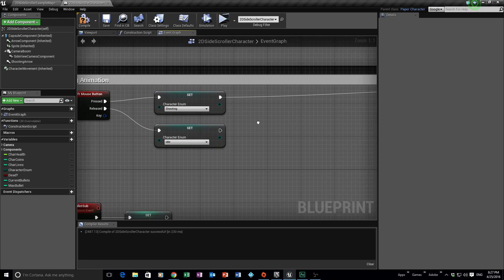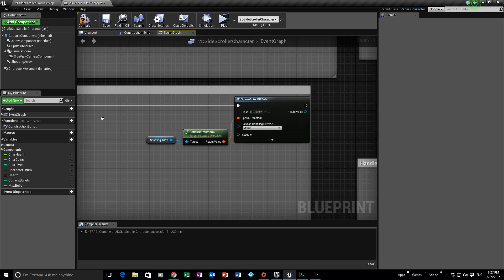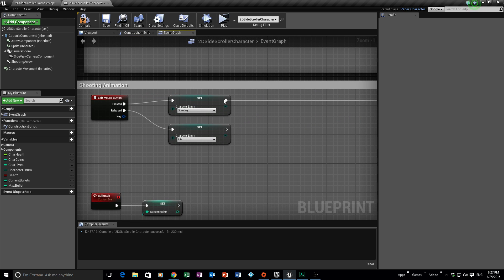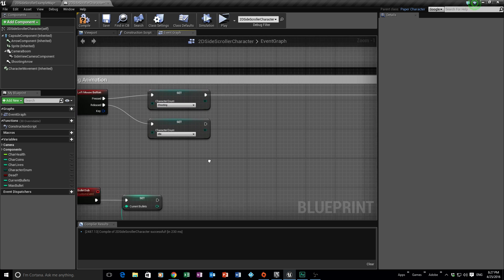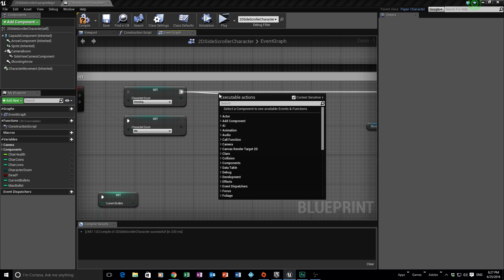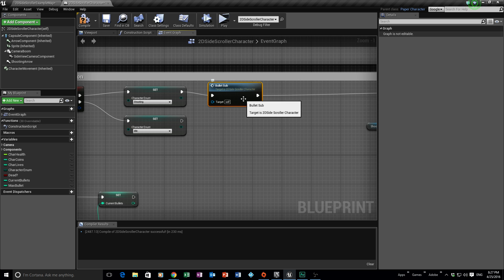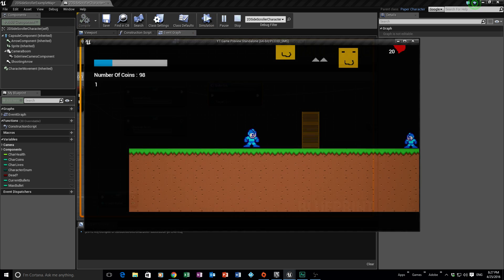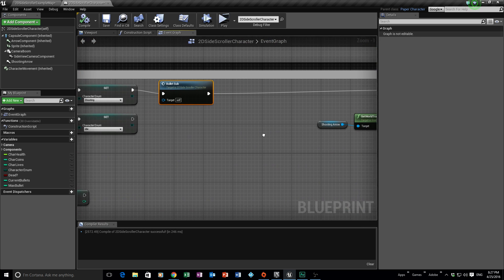Now go back to our shooting animation. We can tinker with this section — after the shooting animation starts to play we can call this event. So call bullets sub there. Compile and play and let's see what happens. If I start shooting you can see it starts subtracting.